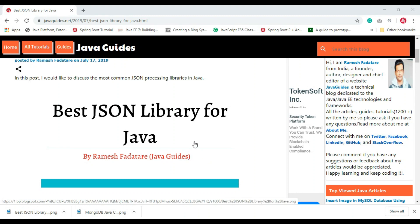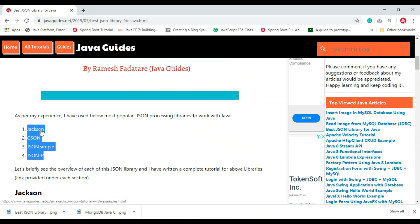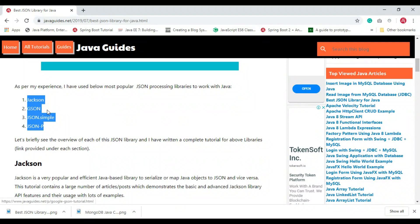In this video I'd like to discuss the most common JSON processing libraries in Java. There are a lot of JSON libraries out there, and we need to know which one to use for our Java projects. Based on my experience working on many popular JSON libraries, I'd like to suggest four: Jackson, Gson, JSON.simple, and JSON Processing.